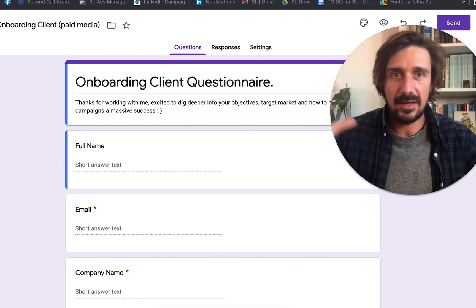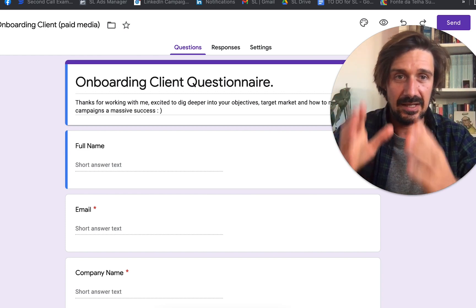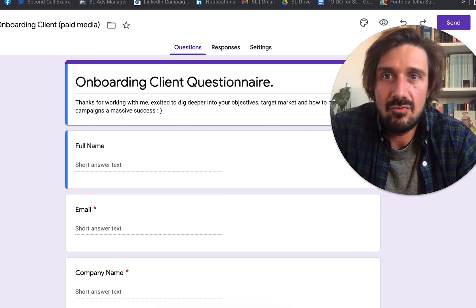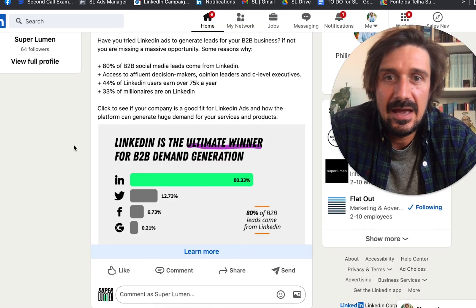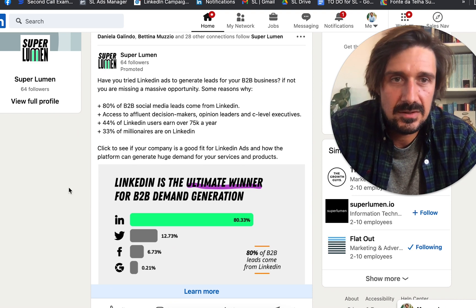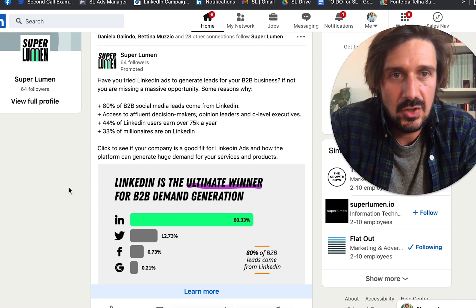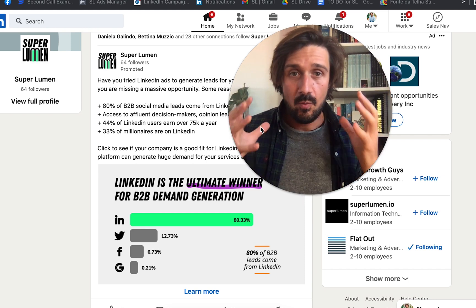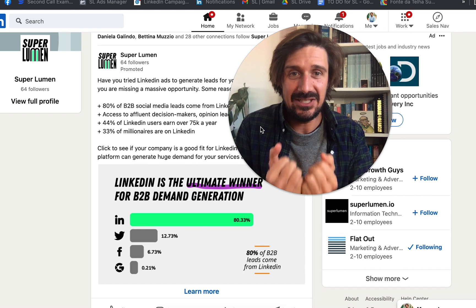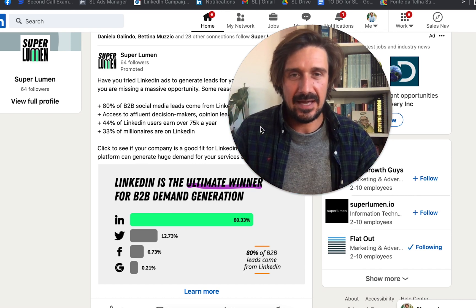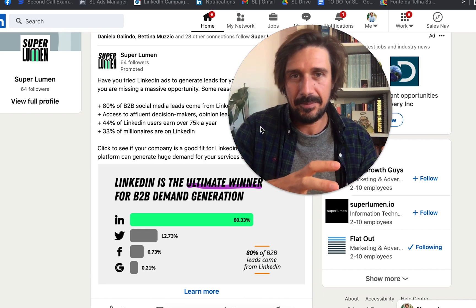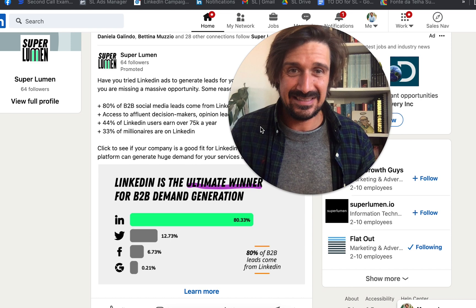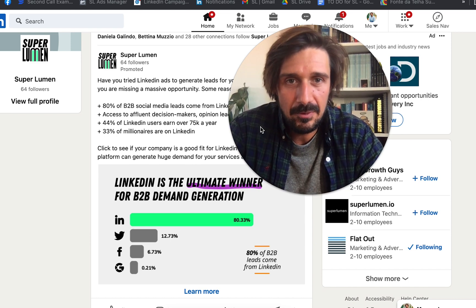As a LinkedIn ads guy, I don't want to always be doing custom stuff. Because I focus on such a clear ICP, they generally need a similar kind of thing every time. A rapid fire test goes over three different steps. The first is keeping people on the platform and using the lead generation form. Basically there are two main strategies: keeping people on the platform versus off the platform — landing pages — and then retargeting.